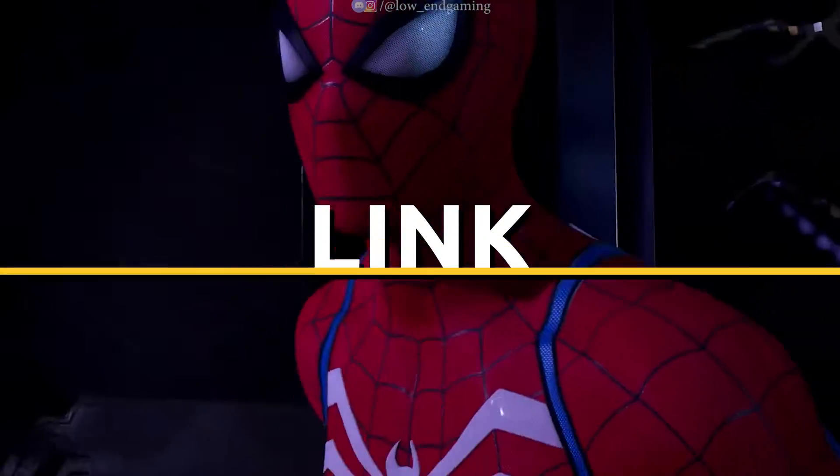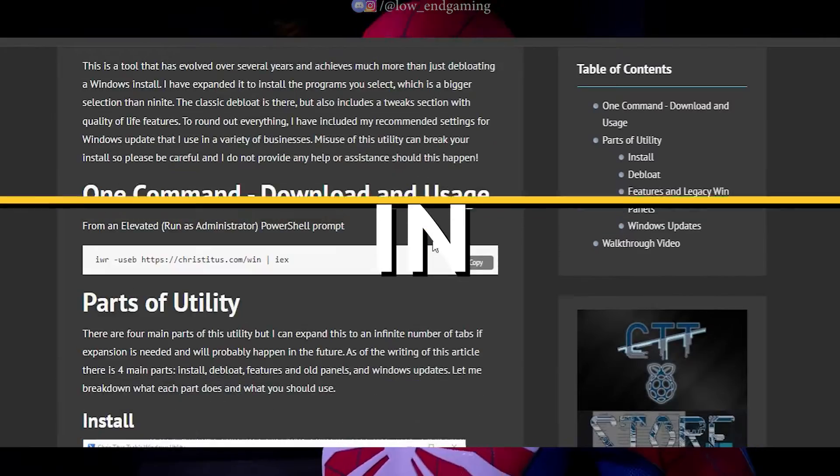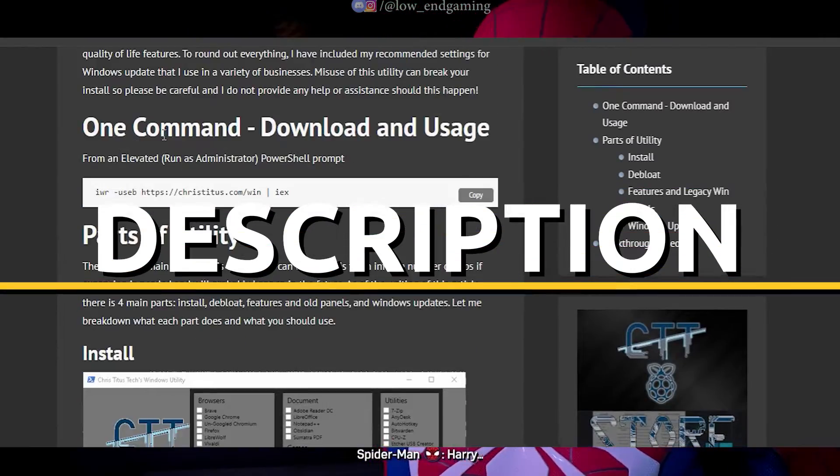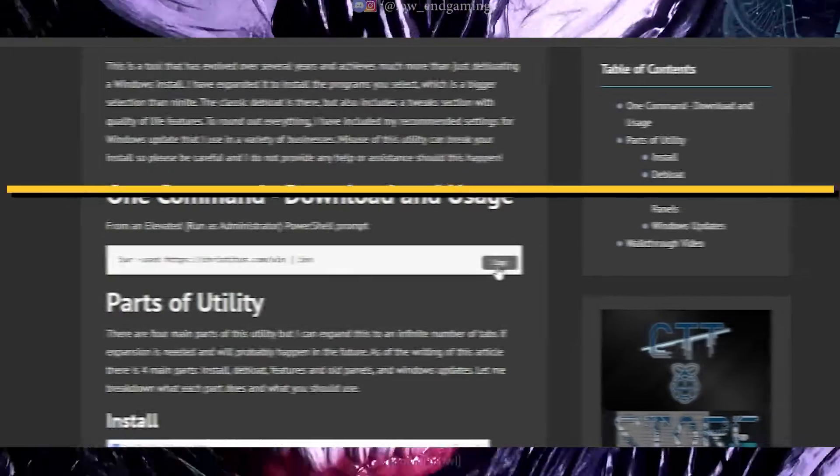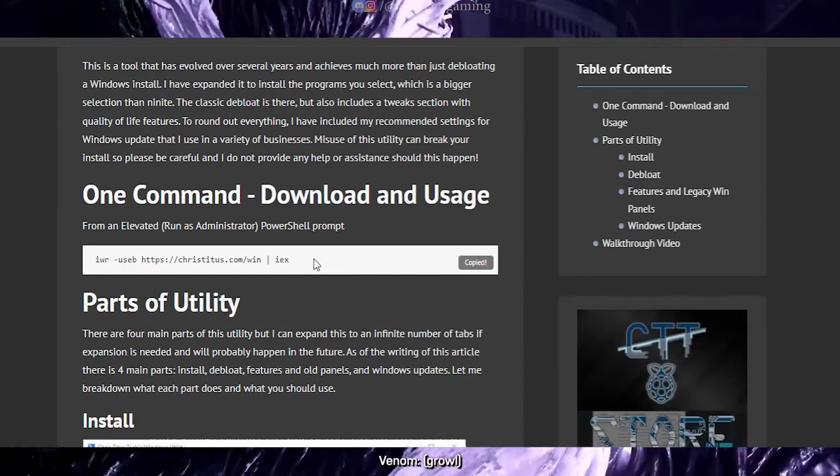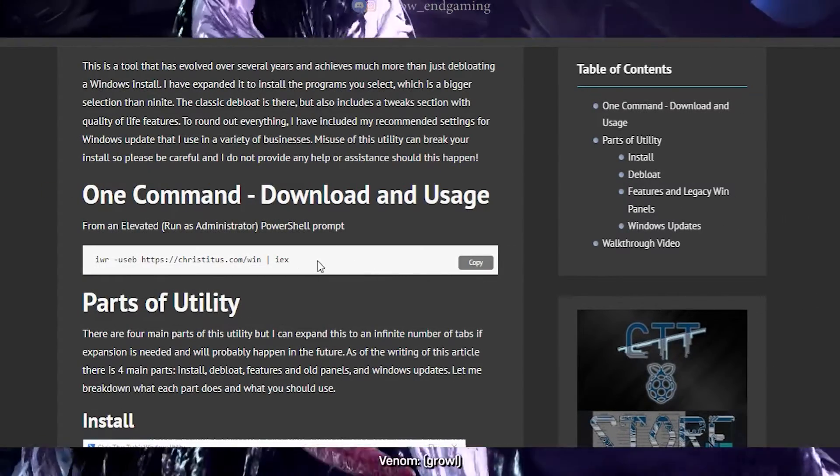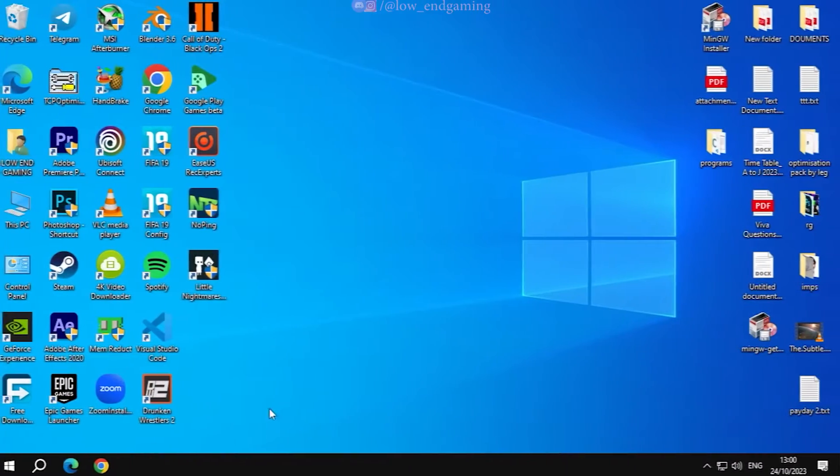Visit the provided website, the link is in the description below. Scroll down, click on copy, and copy the command.